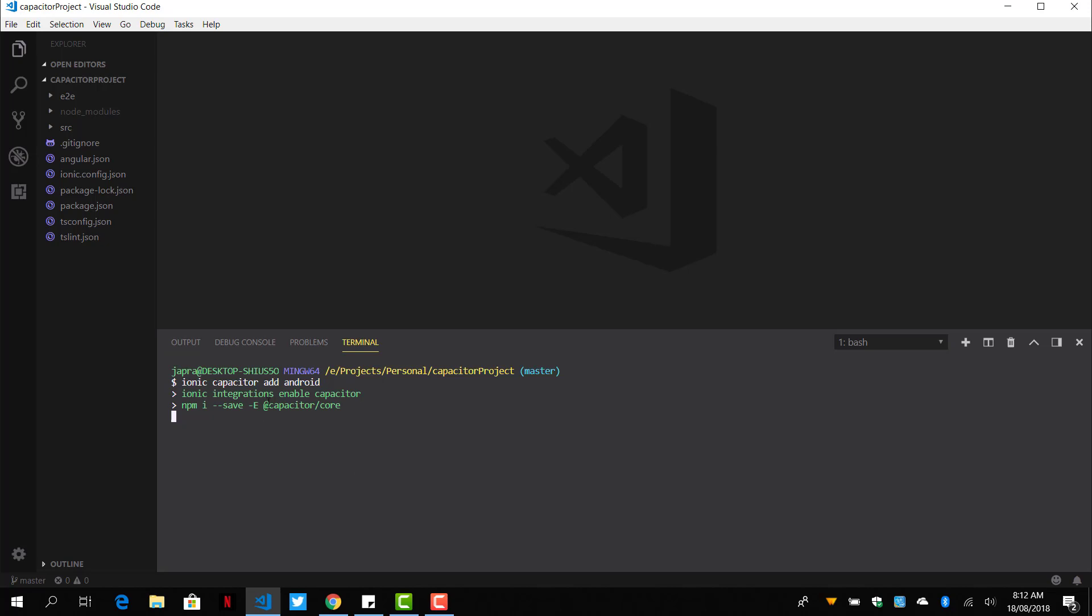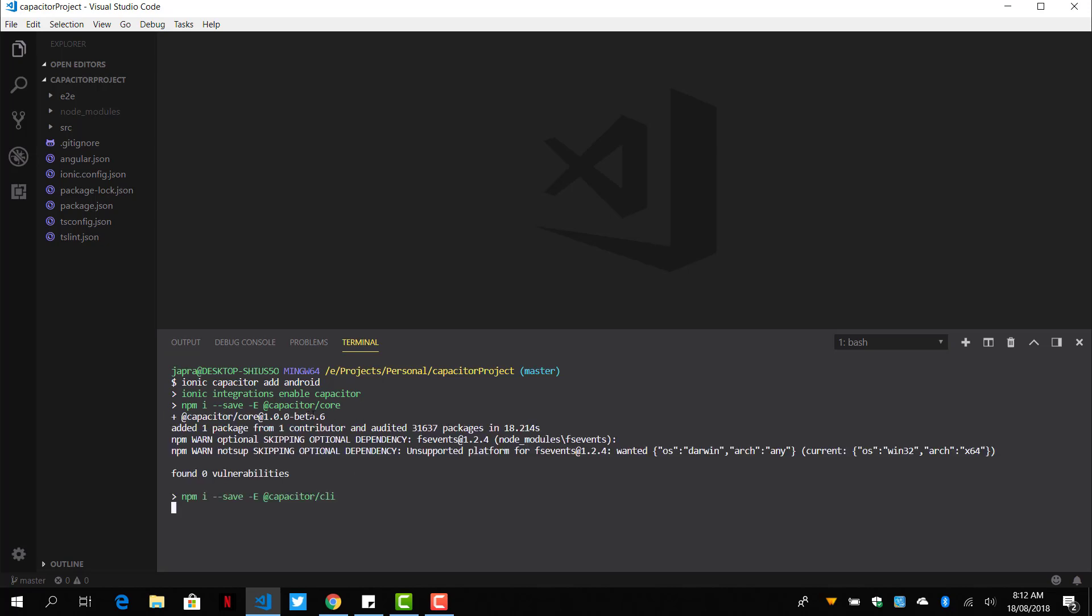Install the necessary NPM modules. So it's installing the Capacitor core. It's installing the CLI as well. All right.